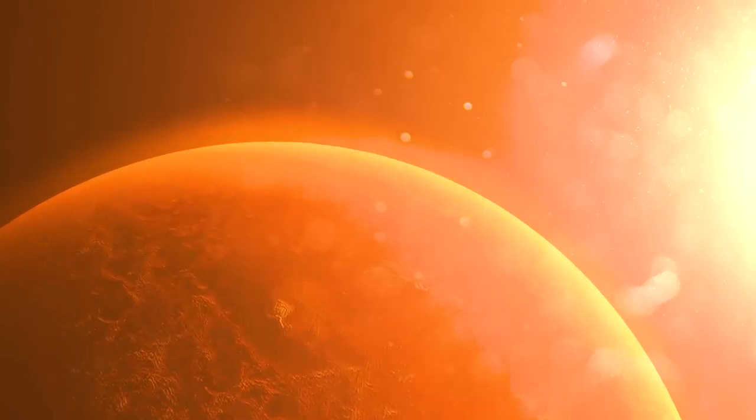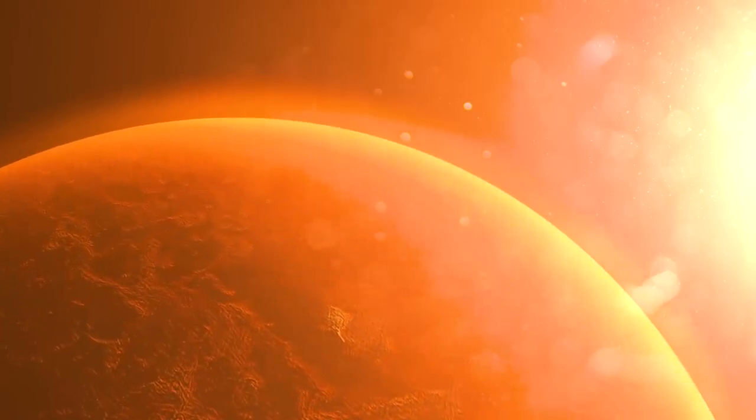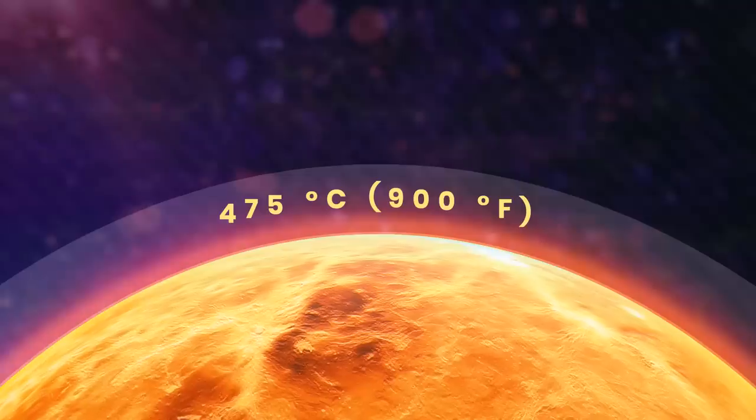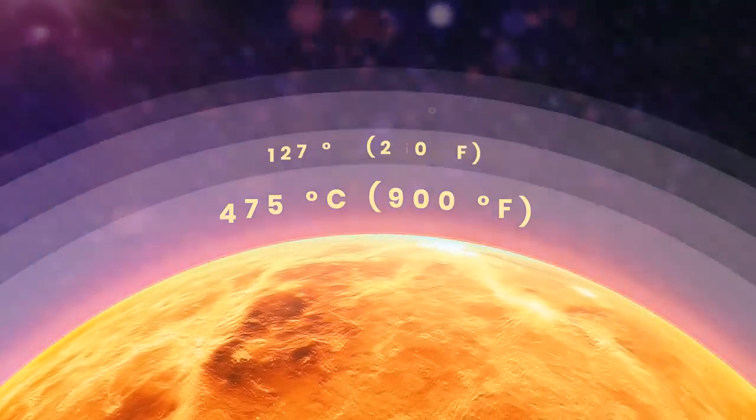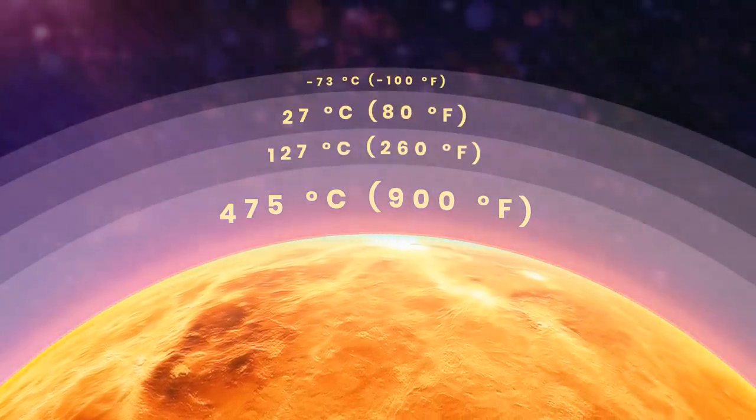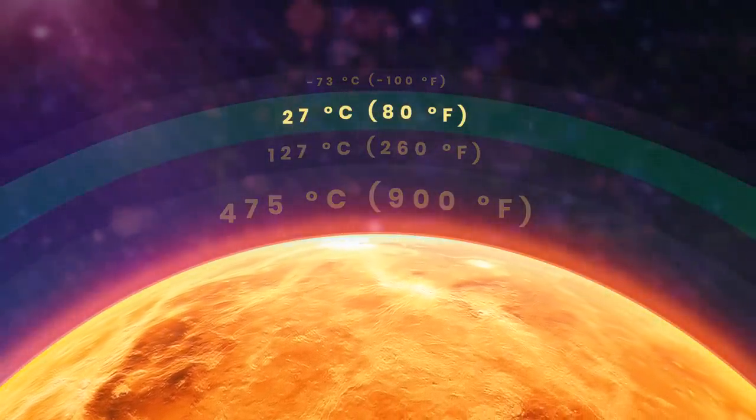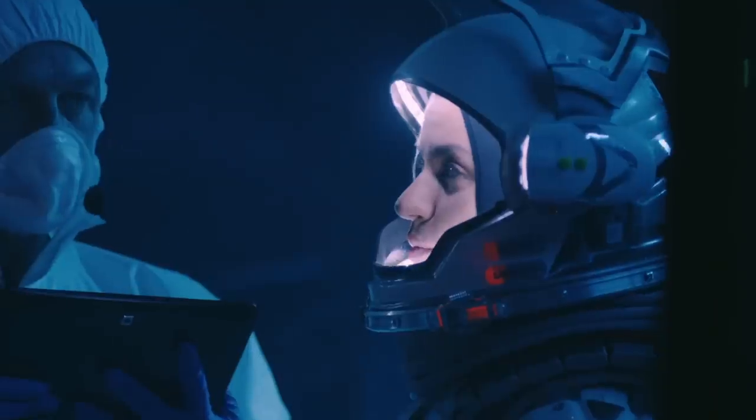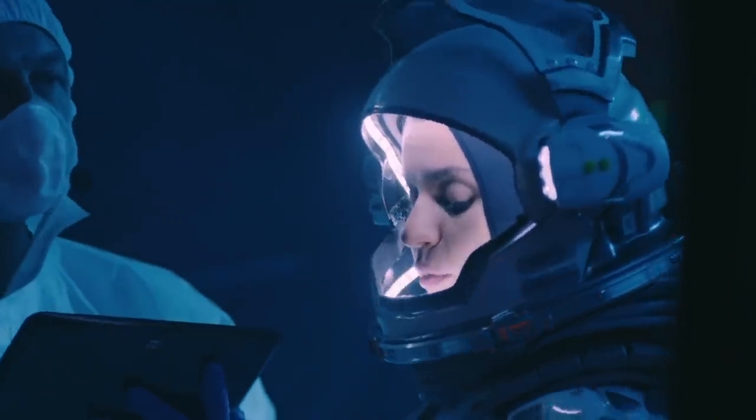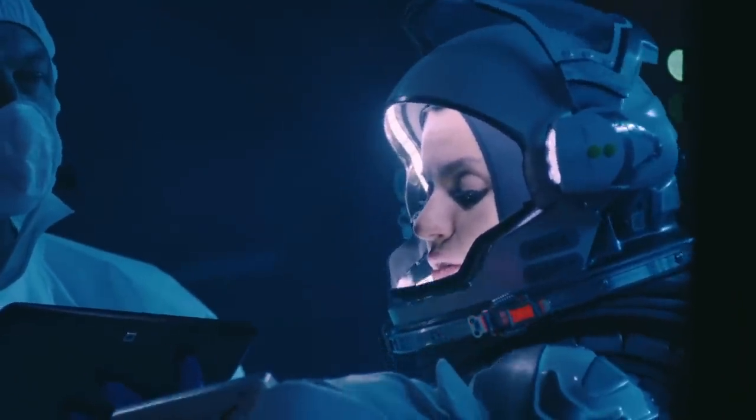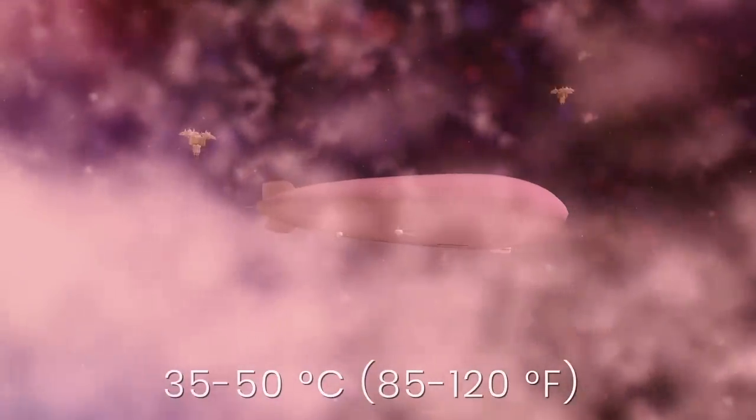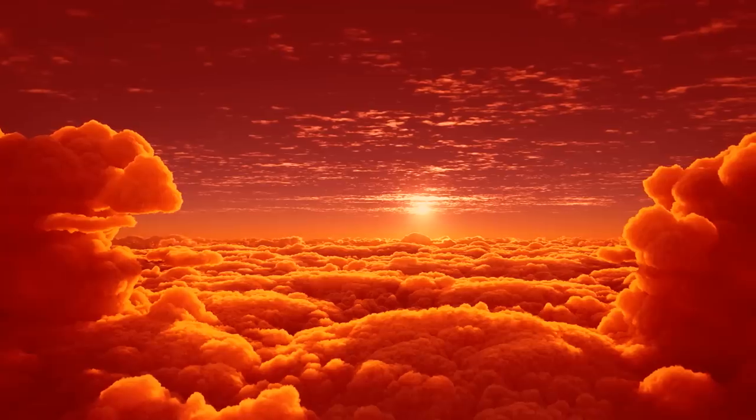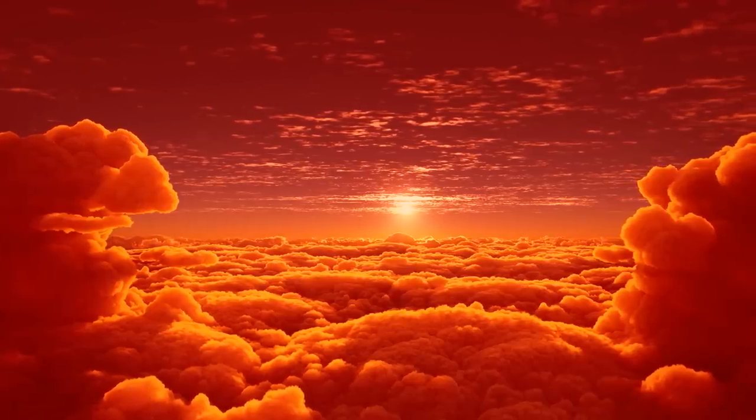So why do scientists still consider colonizing such a horrible planet? It turns out that Venus hides a place like Earth. At an altitude of about 50 kilometers, there's a region with a level of pressure and gravity almost like that found on Earth. And the temperature there is about 30 to 50 degrees Celsius. So building floating habitats behind the planet's clouds might be a good idea.